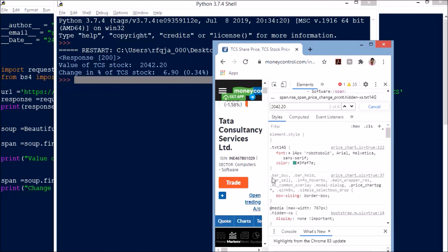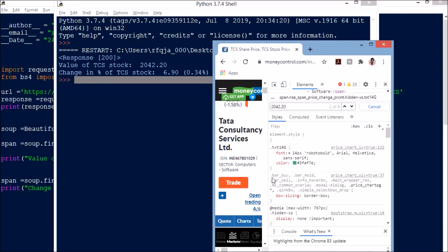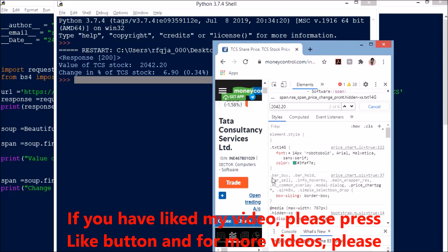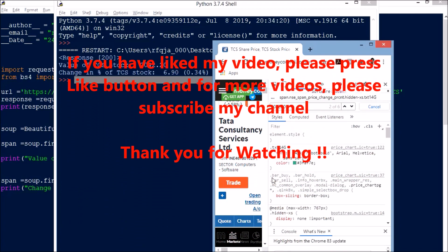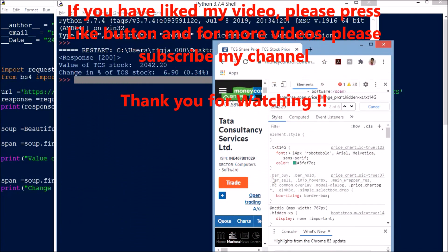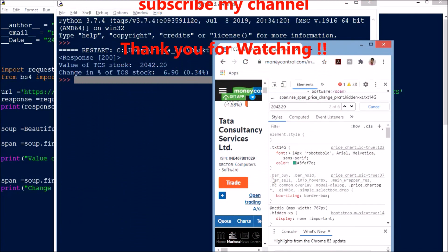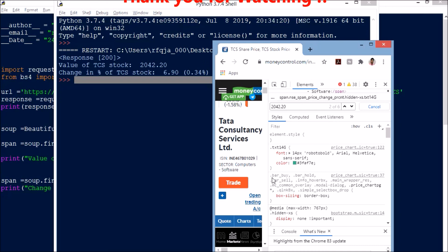So we can perform web scraping and collect as much data as possible from the web page. I will be posting more such videos. If you have not subscribed to my channel yet, please do subscribe, and thank you for watching.